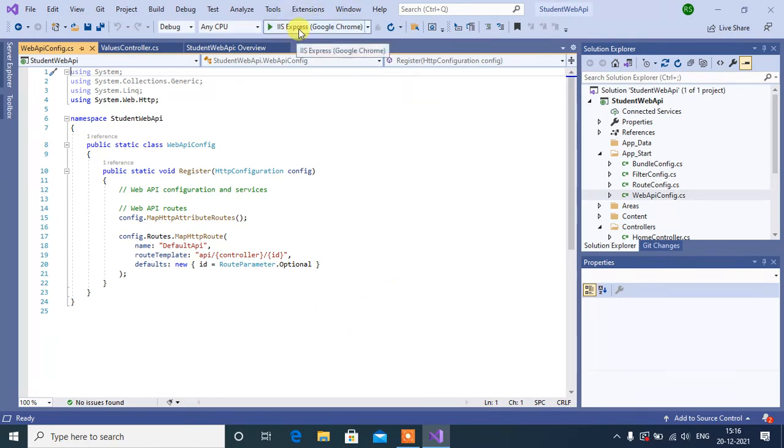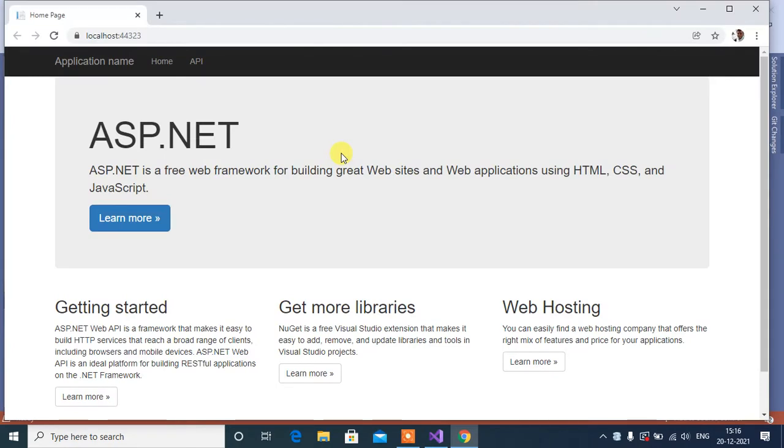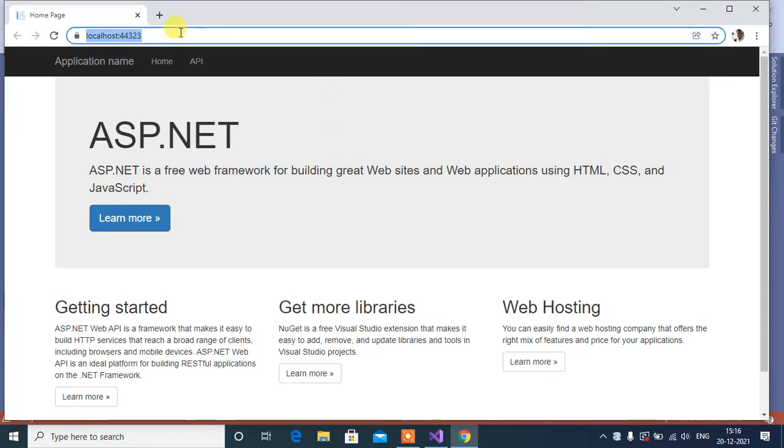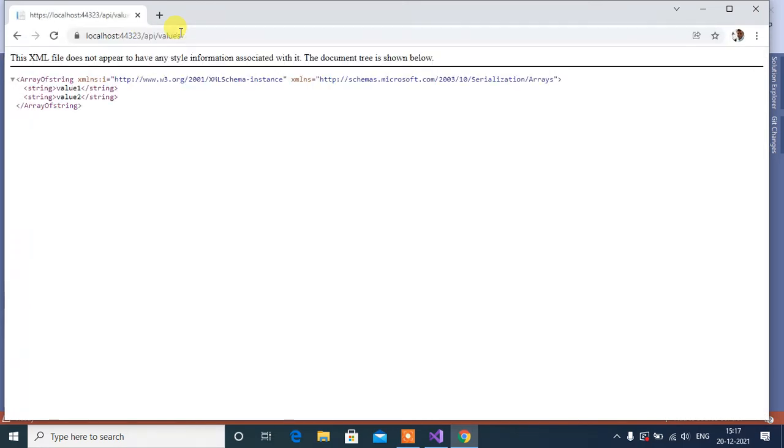Now let's run this application. Here after URL, API, then controller name values, then click Enter.